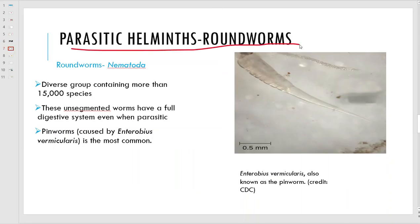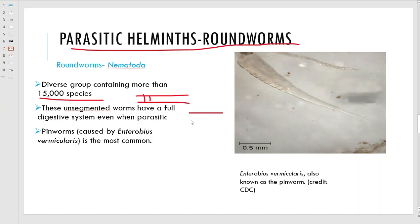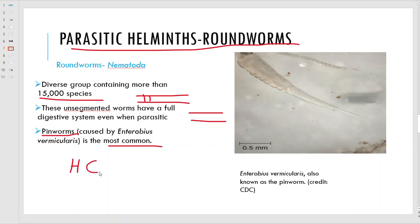Parasitic helminths - worms, roundworms, nematodes - lots of different kinds. These guys are unsegmented, not like earthworms with the segments. They have a full digestive system. Pinworms are one of the most common forms, and around here we also have hookworms. We'll talk more about that when we get to the disease section.